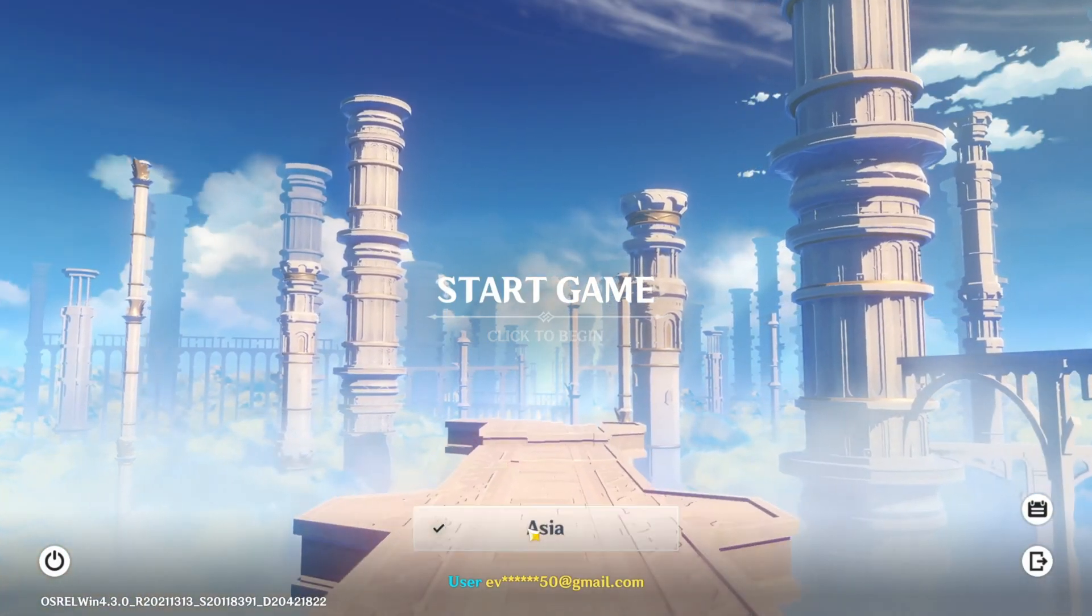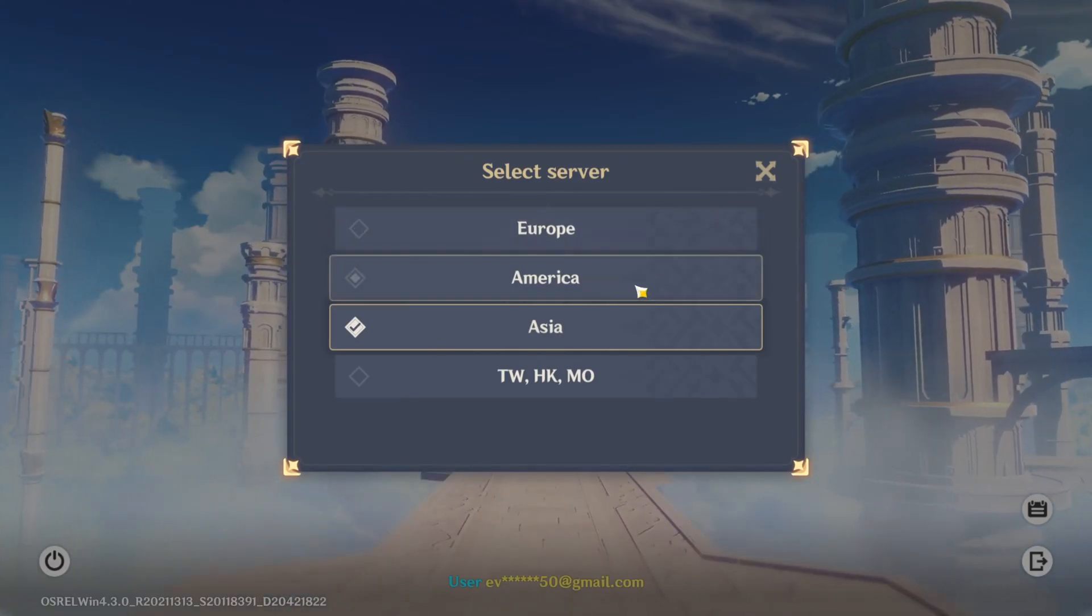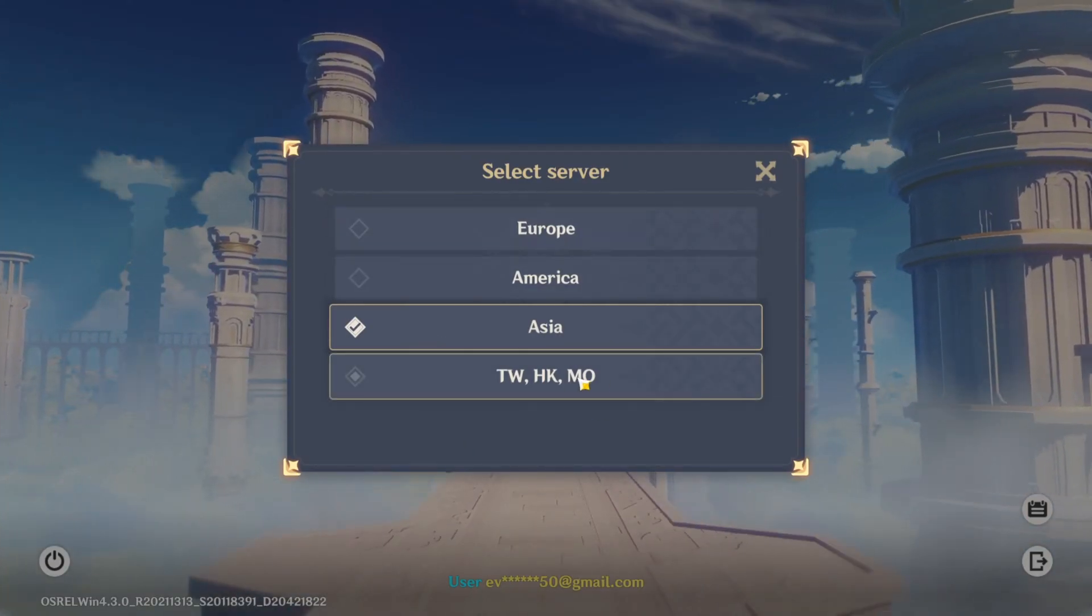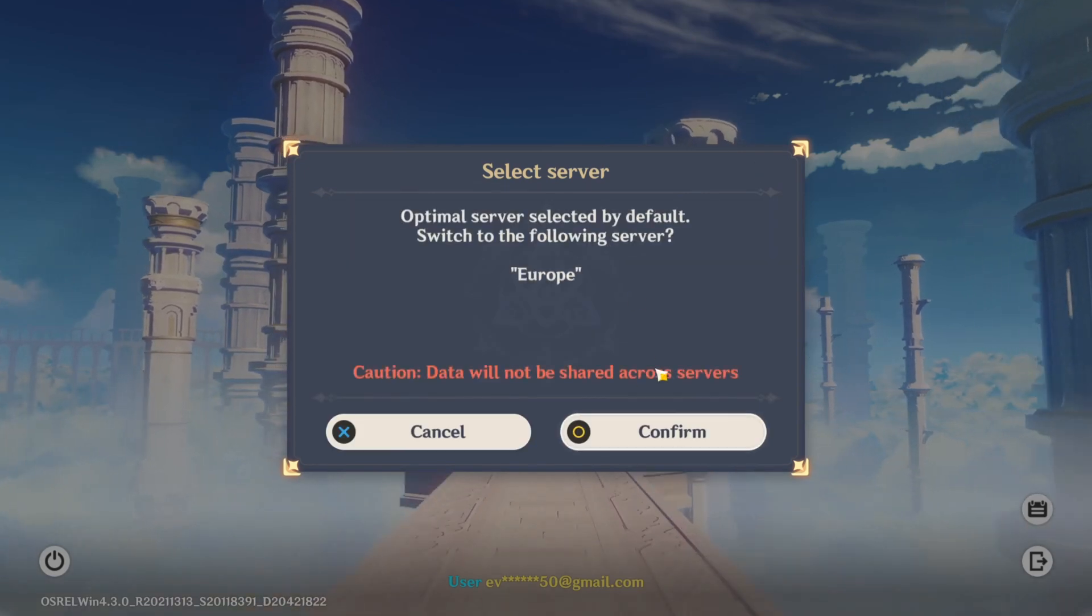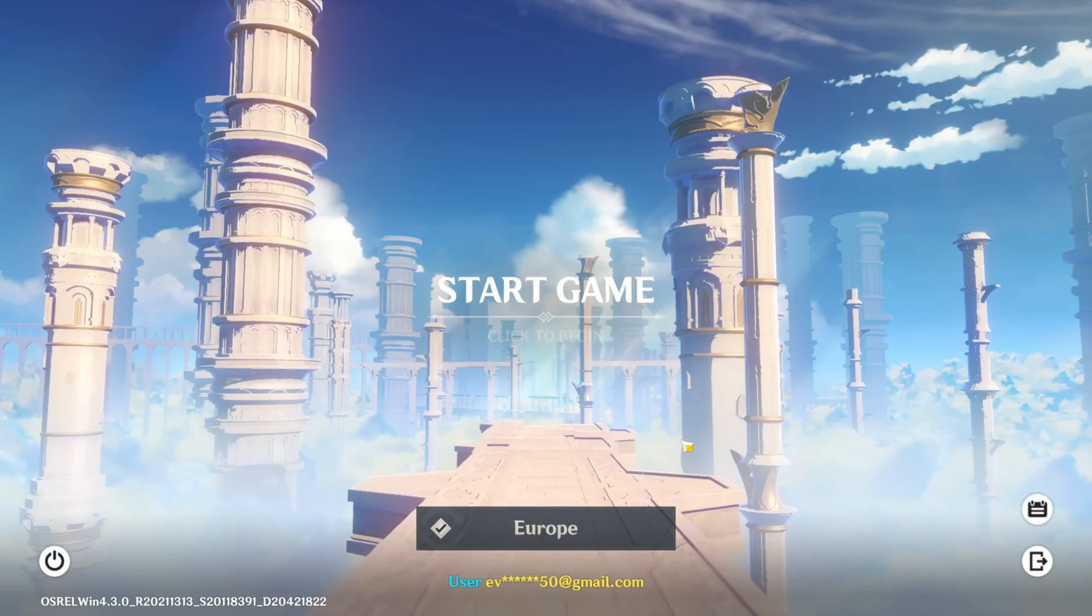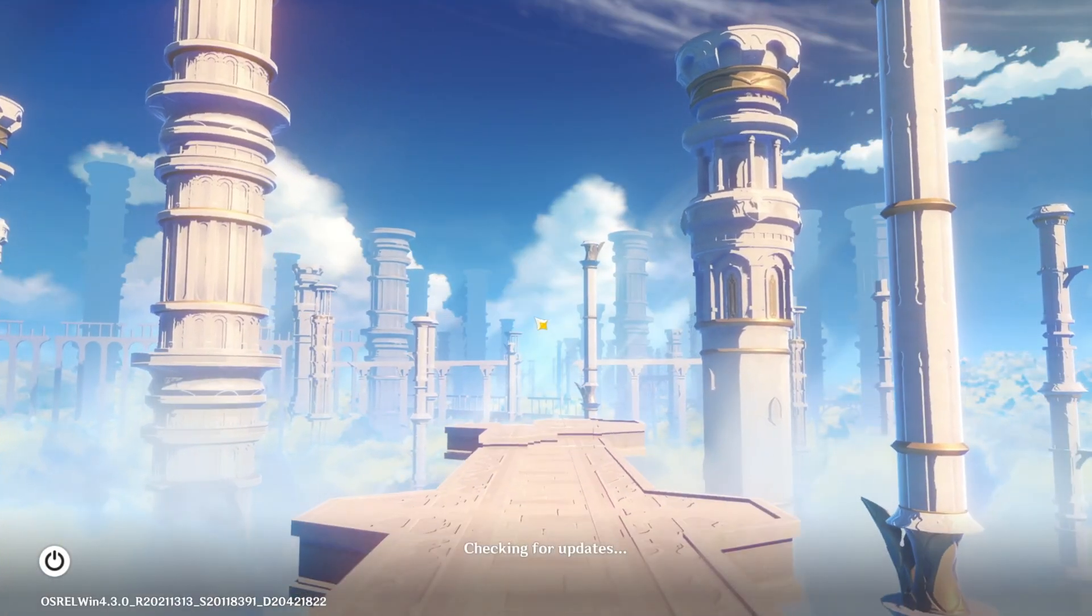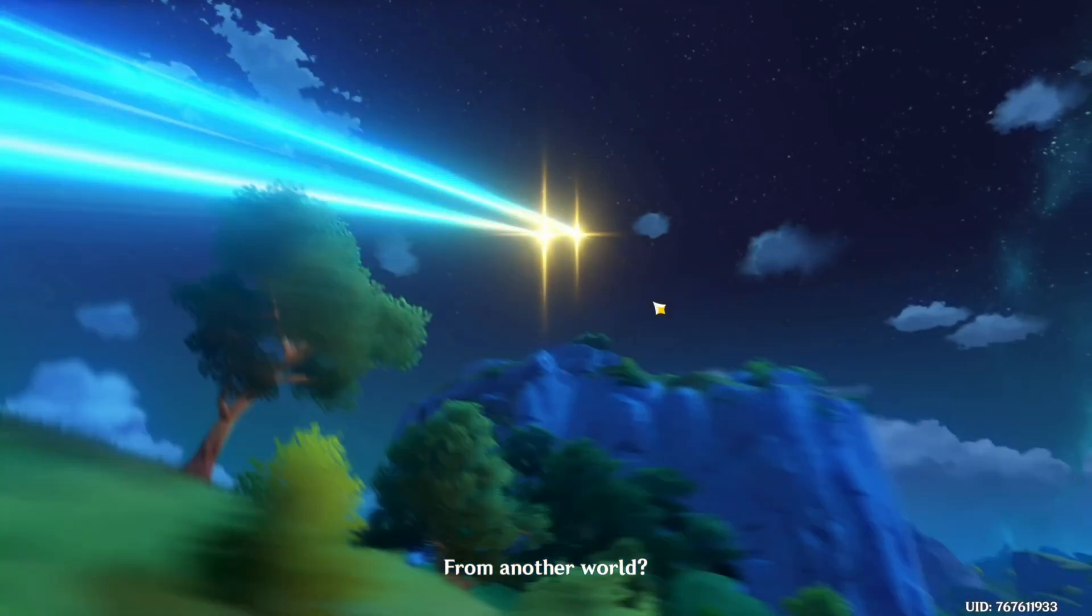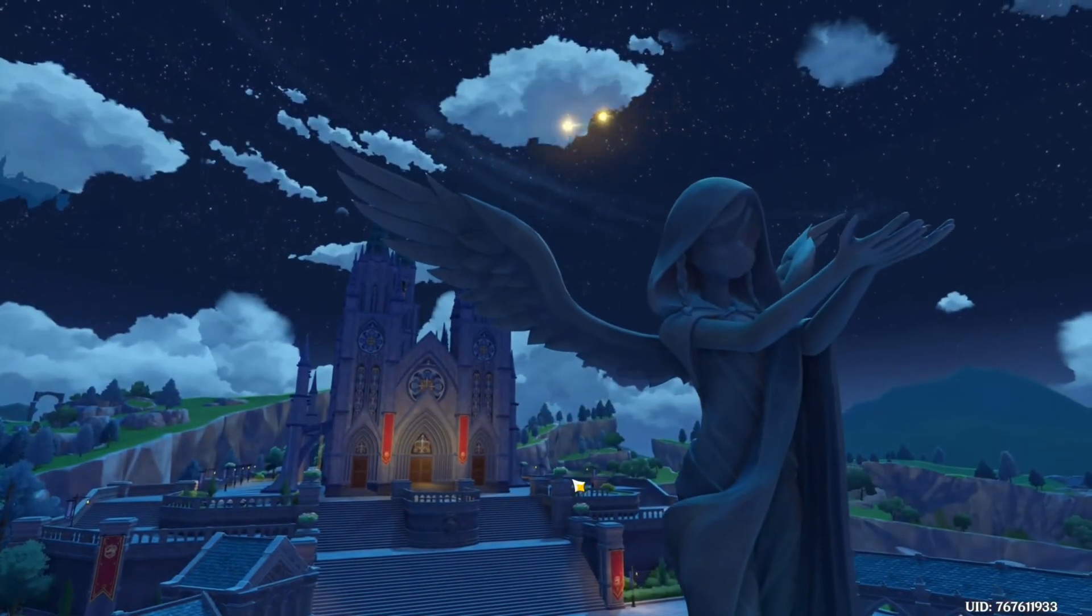You can pick any server you want. Europe, America, Asia, Taiwan, Hong Kong, or Macau. Just switch to a different one than the server where you encountered the error. After that, click on Confirm to switch. Now just hit the Start Game button, then click anywhere to kick off the action. After that, you should be able to launch the game without getting this error.